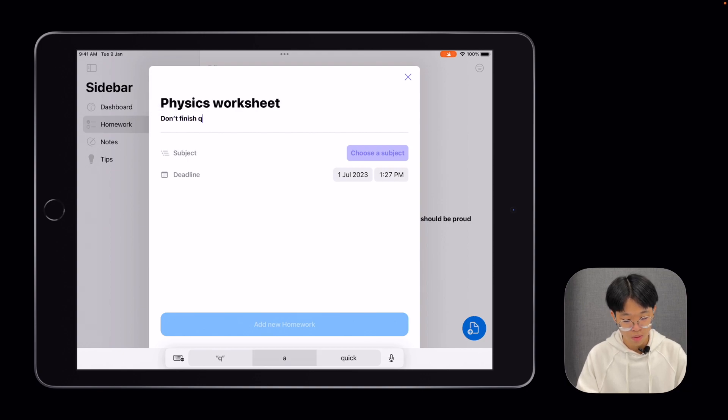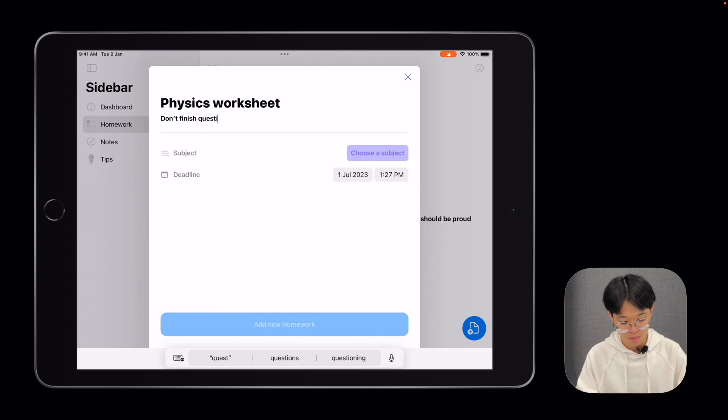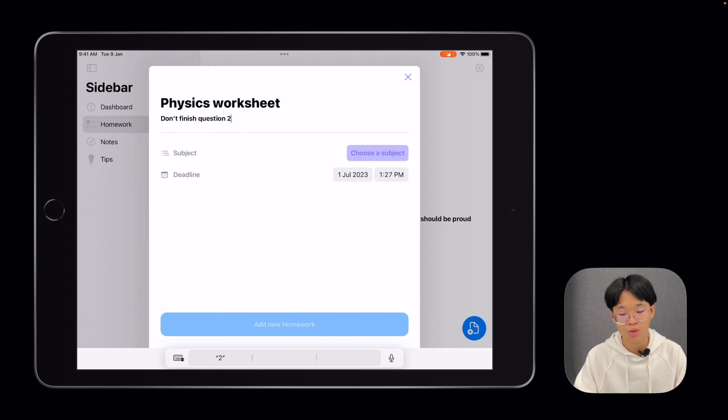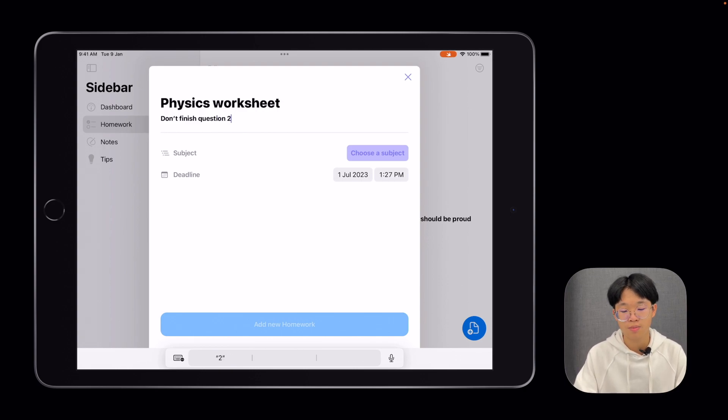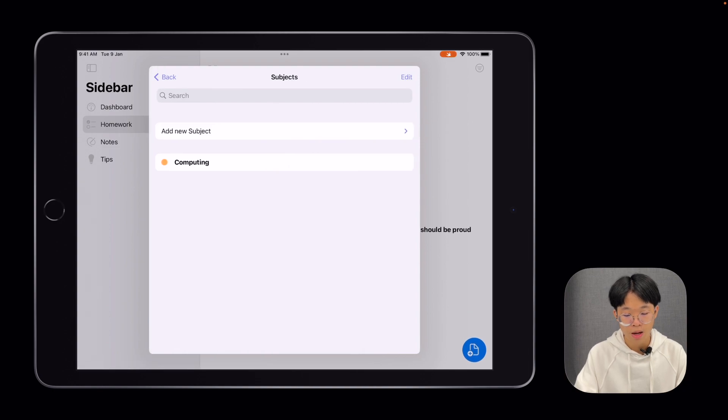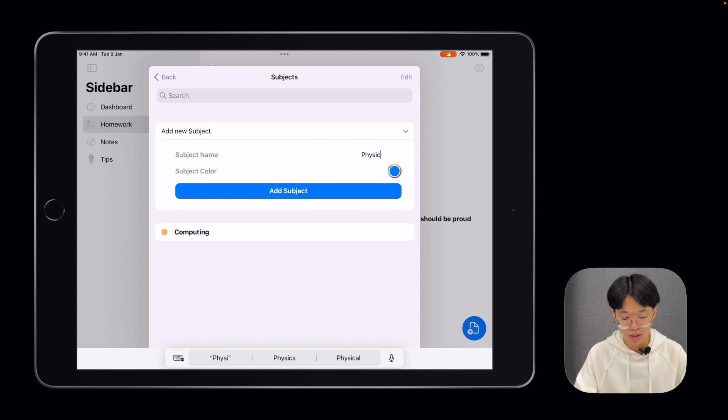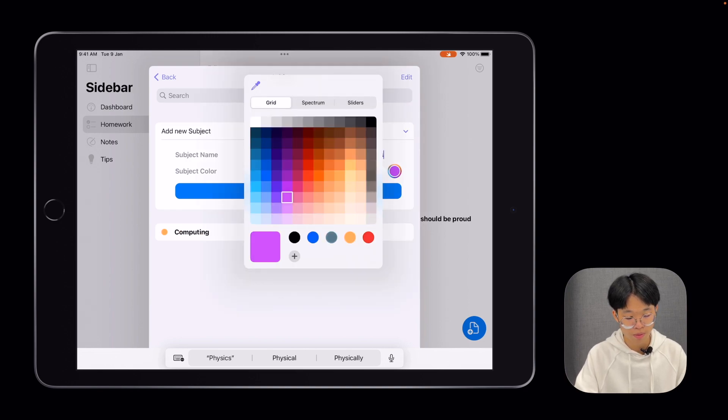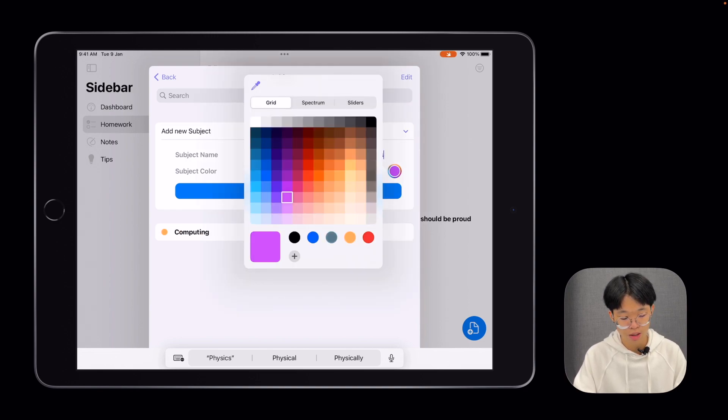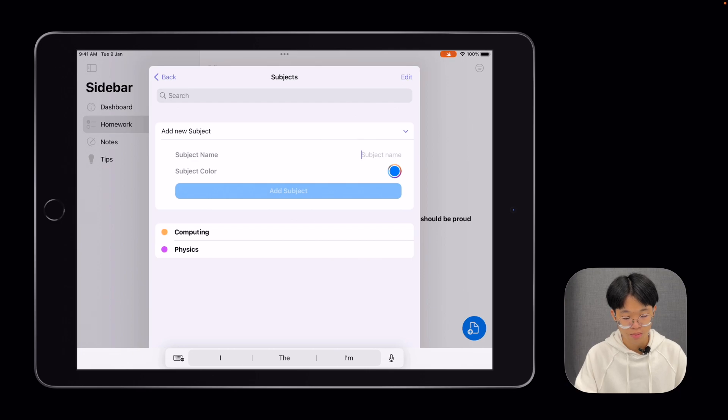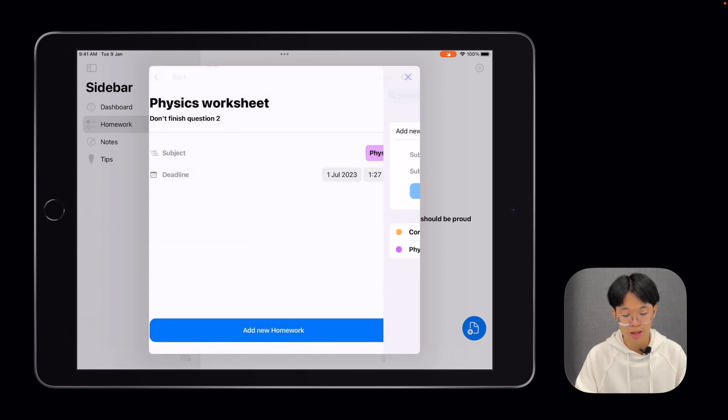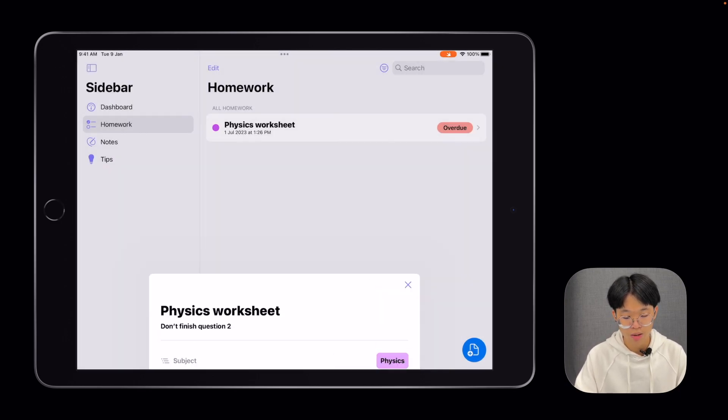So question 2, maybe if a teacher wants to go through it in class. Over here, I can add a subject as well. Physics, since this is a physics worksheet. I'll give it purple as the color and add the subject. Then I can click on physics and add new homework.